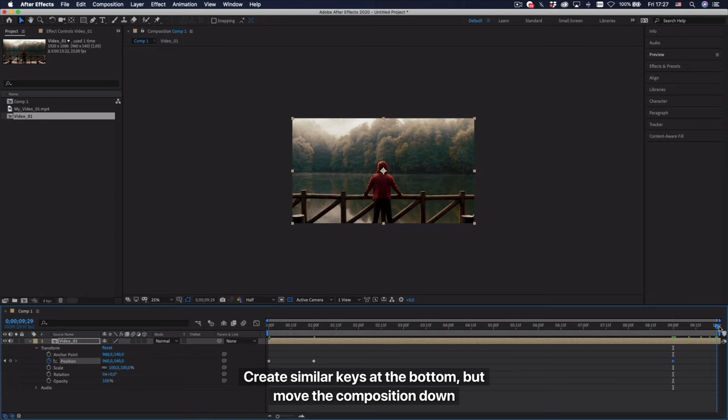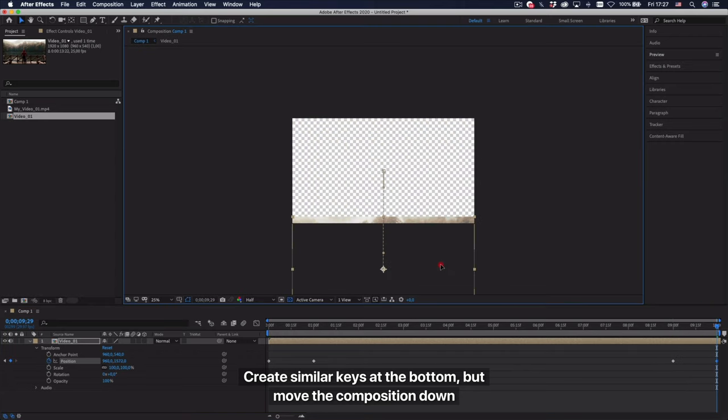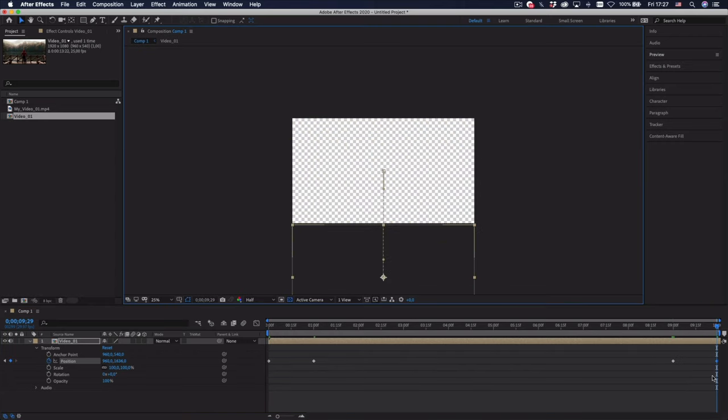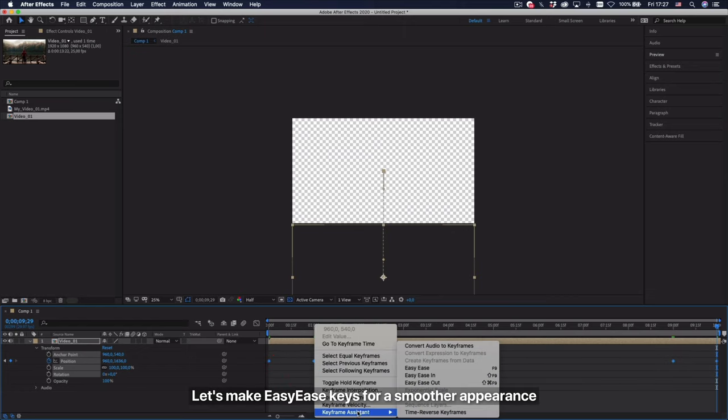Create similar keys at the bottom, but move the composition down. Let's make easy ease keys for a smoother appearance.